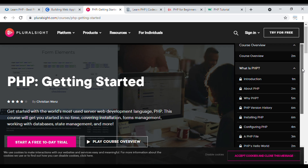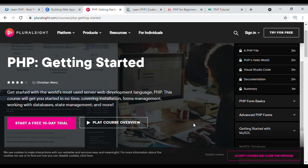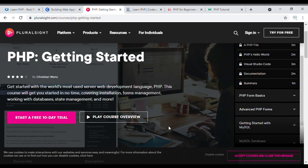On the right side, you can see the topics the course will cover, all related to PHP. This is a bestseller course provided by Pluralsight. You can also watch a preview video to get an idea of who the educator is and how PHP is explained. I suggest you try the 10-day free trial, and if it suits you, subscribe to Pluralsight to get certification.